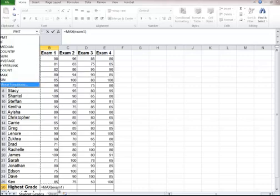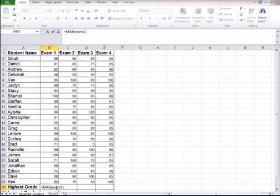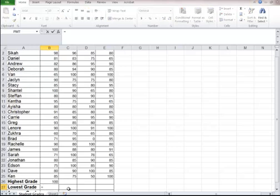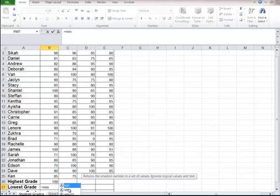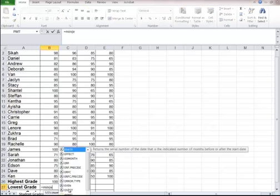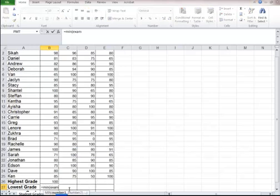Or another way of doing this is, see it says exam 1 here. And then I could also type in the formula, equal min. I start typing it in. Then I can hit the enter key.